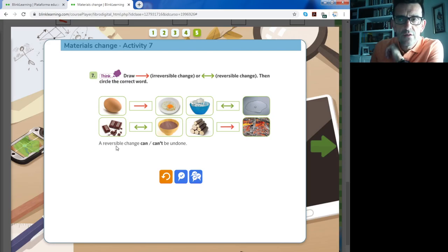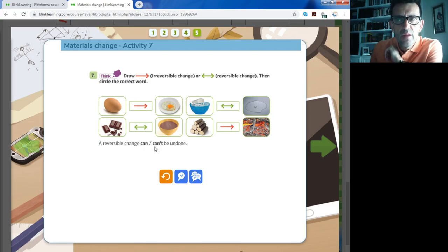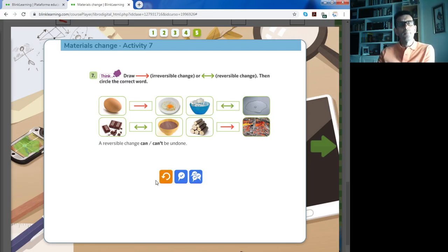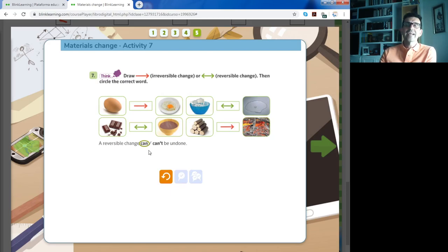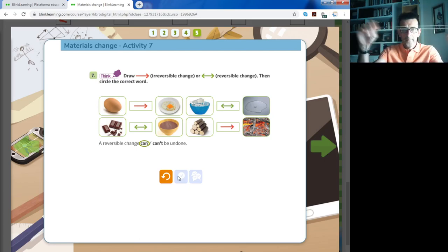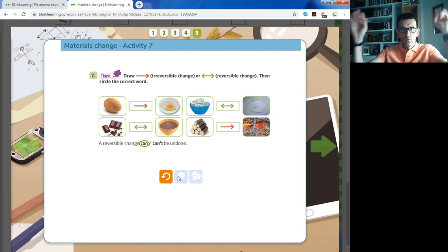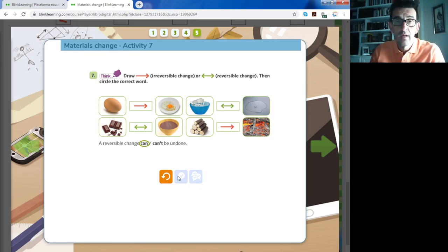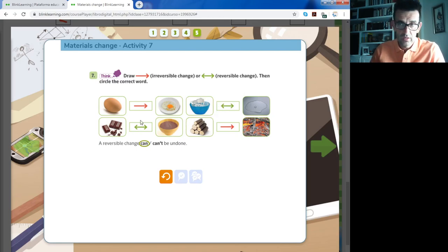To summarize: irreversible changes are those where you can never return to what you had before. Reversible changes are those where you can return to the original state. A reversible change can be undone — like the rubber band, the water, the chocolate. An irreversible change cannot be undone. Please correct your mistakes and complete the exercise.